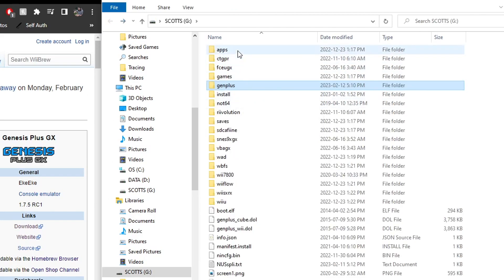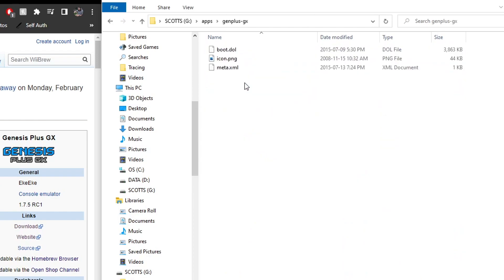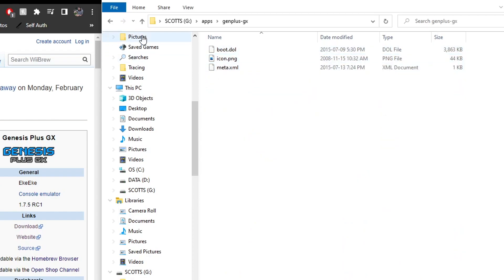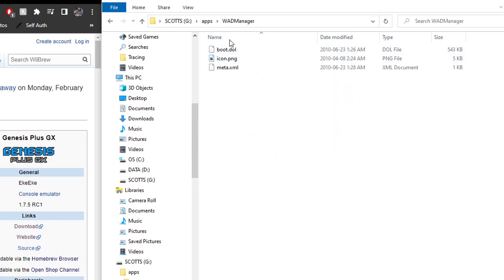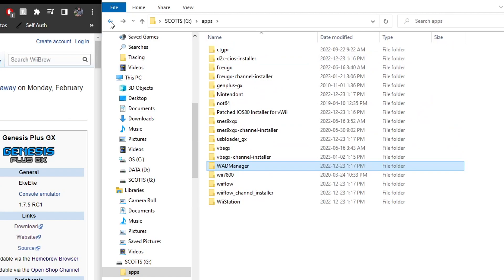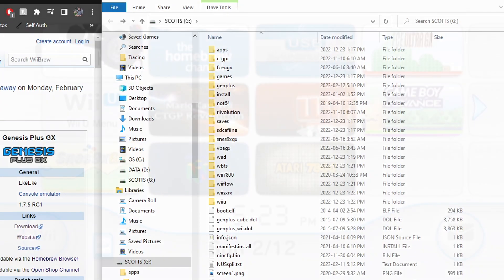And then in your apps, you should see Gen Plus GX. If you open it up, it should have these three files. And then you should also have WAD manager in order to install the WAD. Once you have all of that set up, we're ready to head over, and I'll meet you on the Virtual Wii.